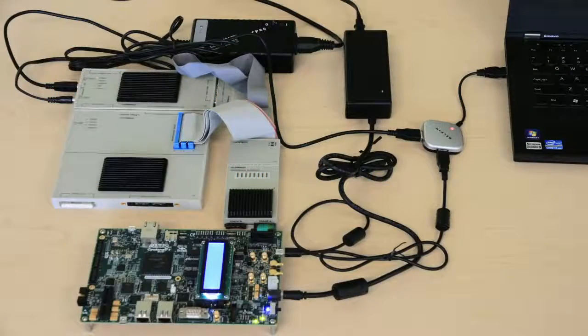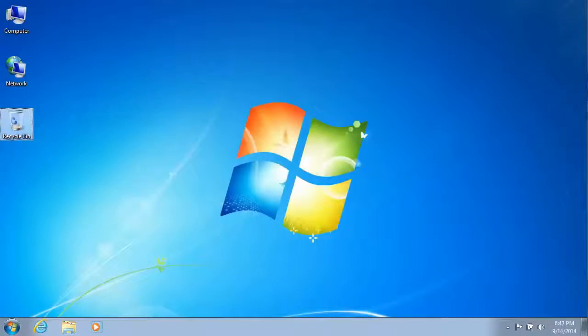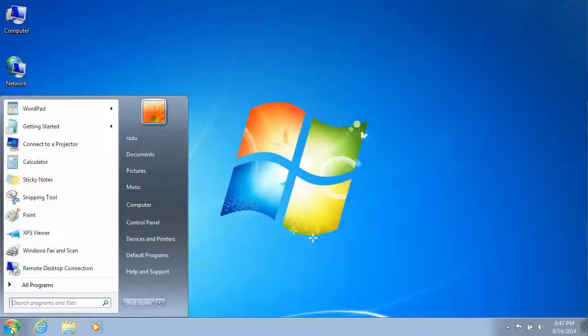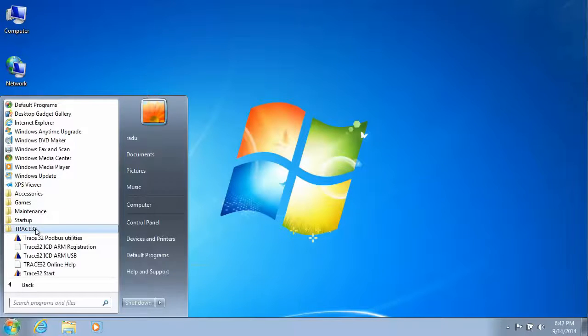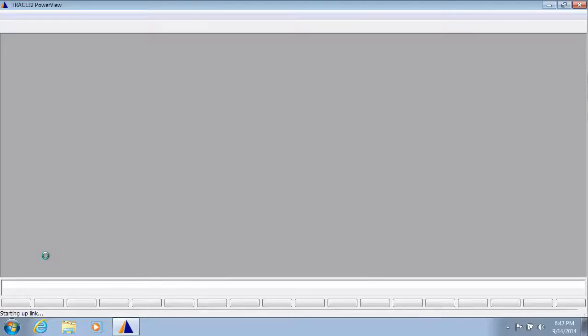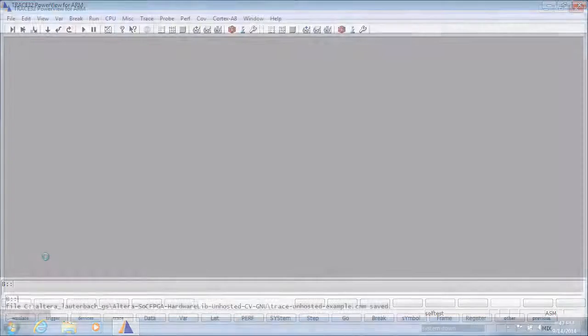Here is the setup that was used for this demonstration. Start the Trace32 software by going to Start menu, All Programs, Trace32 and click on the ARM USB option.